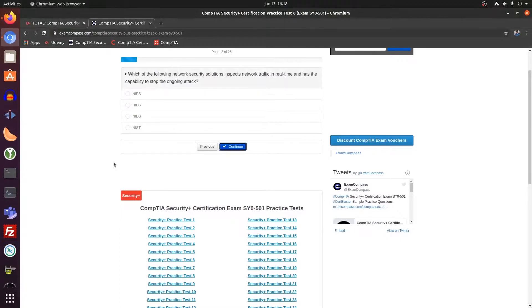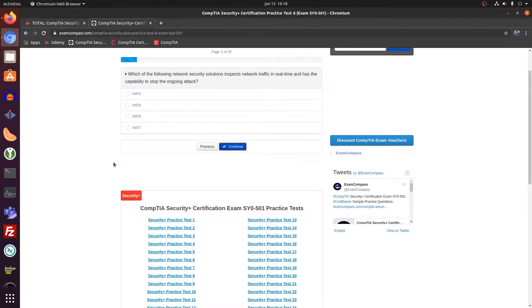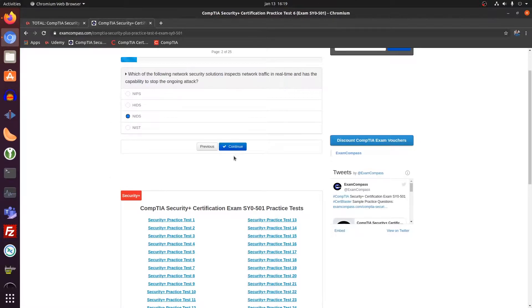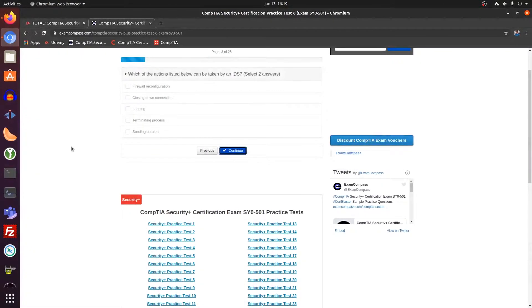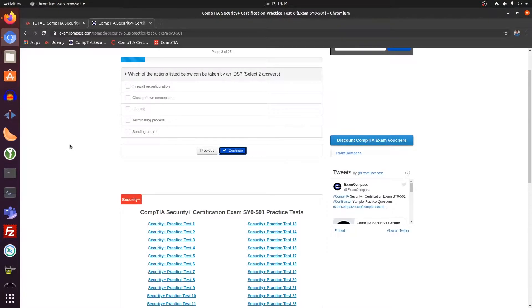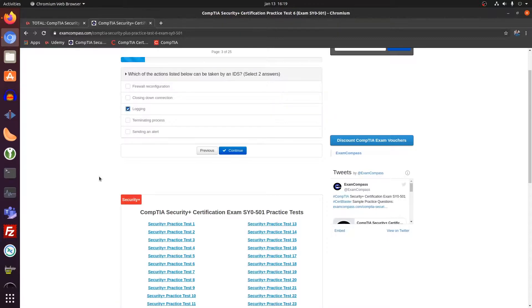Which of the following network security solutions inspects network traffic in real time and has the capability to stop an ongoing attack? That's a NIDS, a network intrusion detection system if I'm correct. Which of the actions listed below can be taken by an IDS? So an intrusion detection system, that's logging of the event and that's sending alerts to the network administrator.